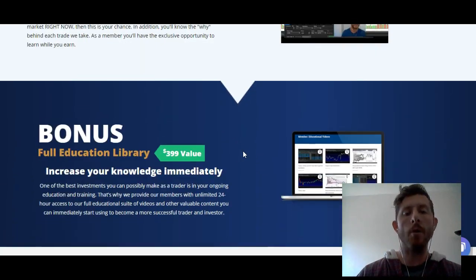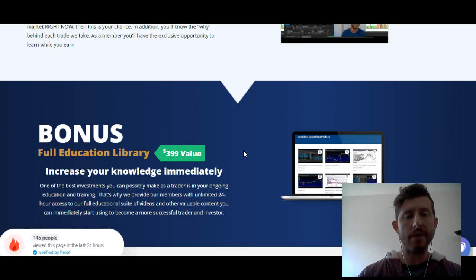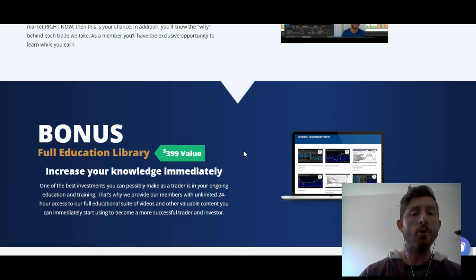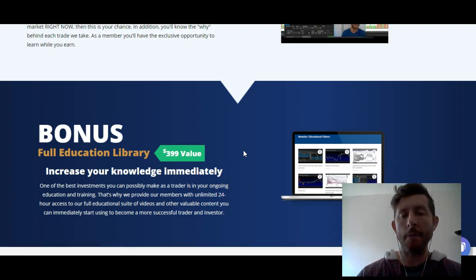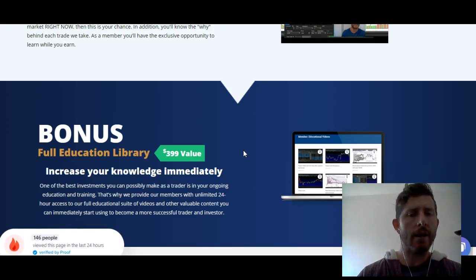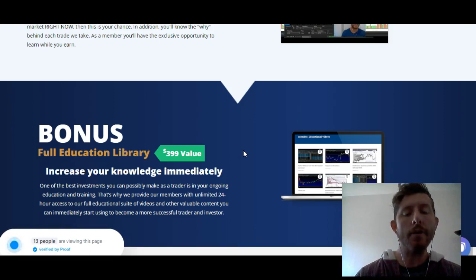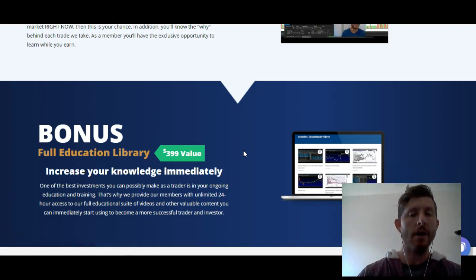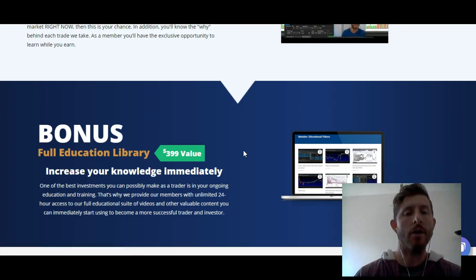The next thing you're getting is a bonus — full access to our education library. This covers everything from technical analysis basics to option basics. If you're newer to options or not as experienced, this is going to be great for you — bringing you up to speed on how to do options the right way. It's very simple and easy to understand, especially the way I explain it, and all of my members say the same thing. A lot of people are scared of options, but after watching these videos — which don't take a long time — you're going to be up to speed in no time. And if you have any questions at any time about any of the content or trades, I'm there 100% of the time to answer your questions.